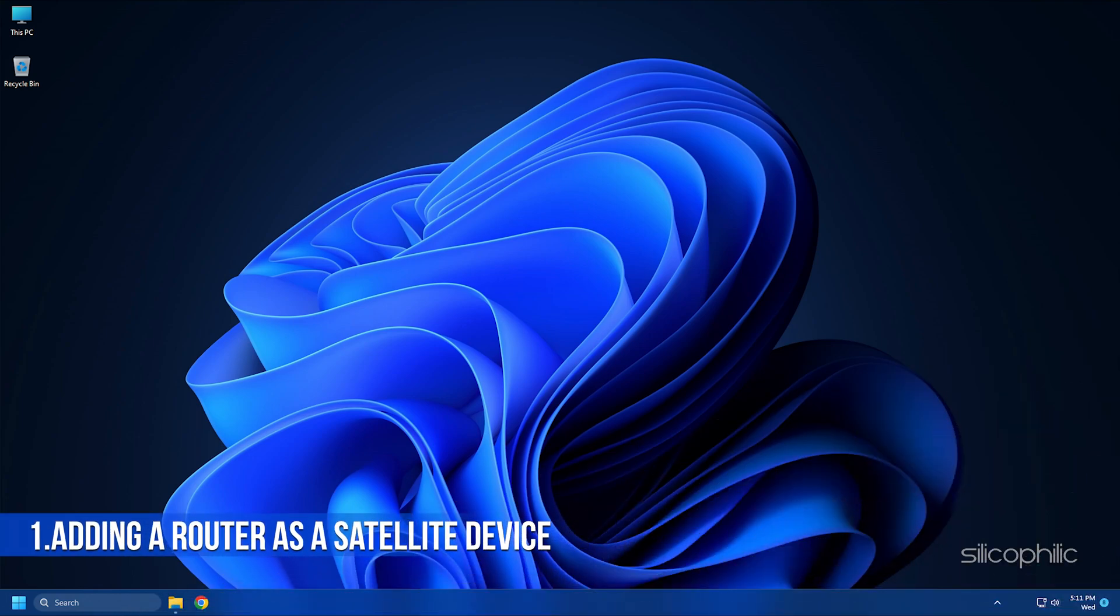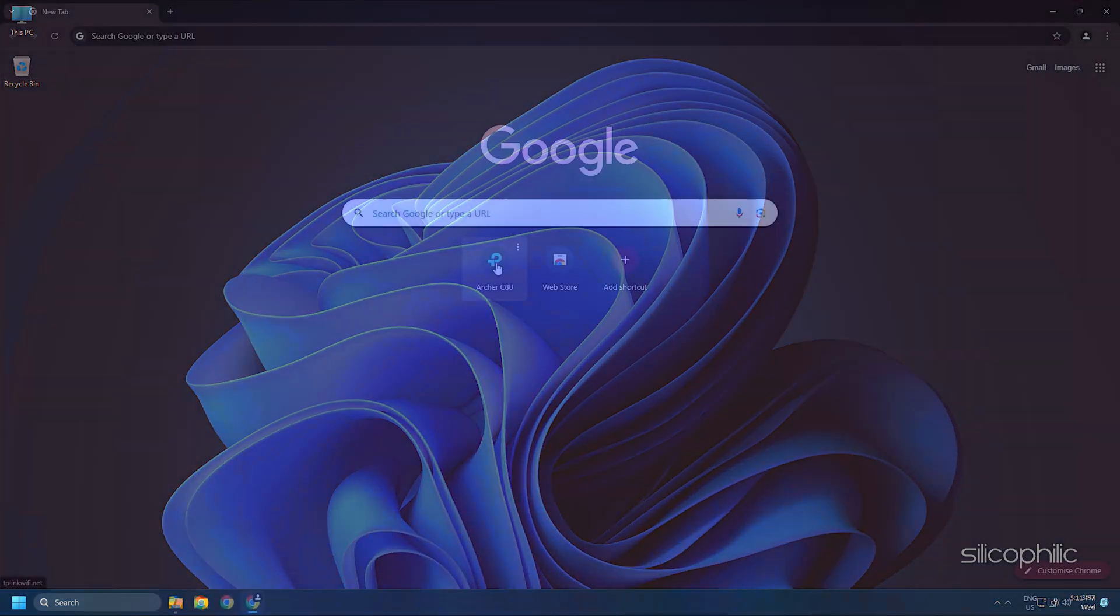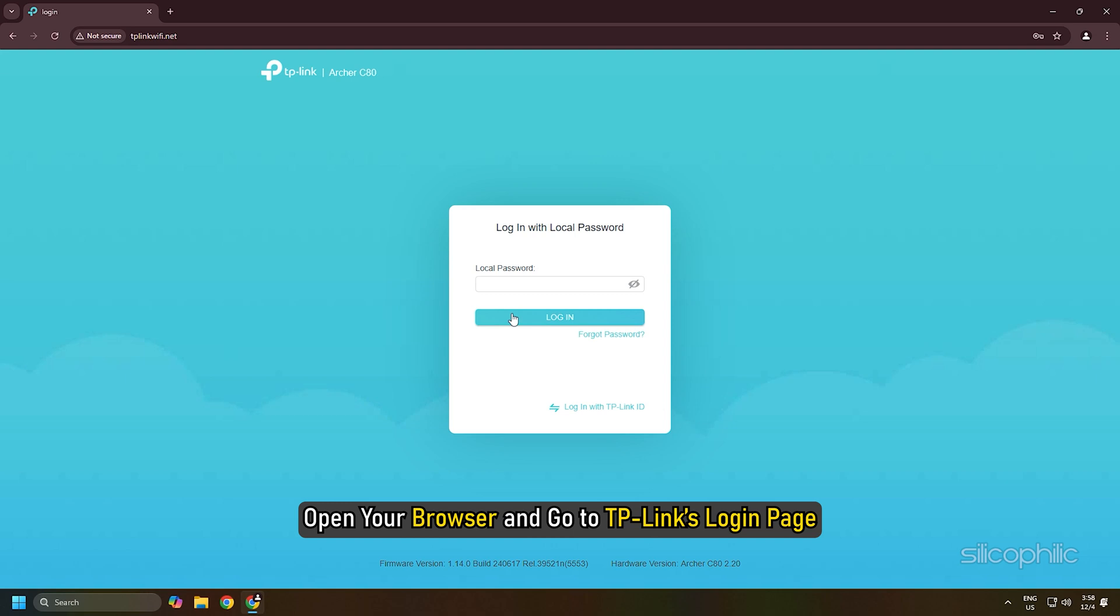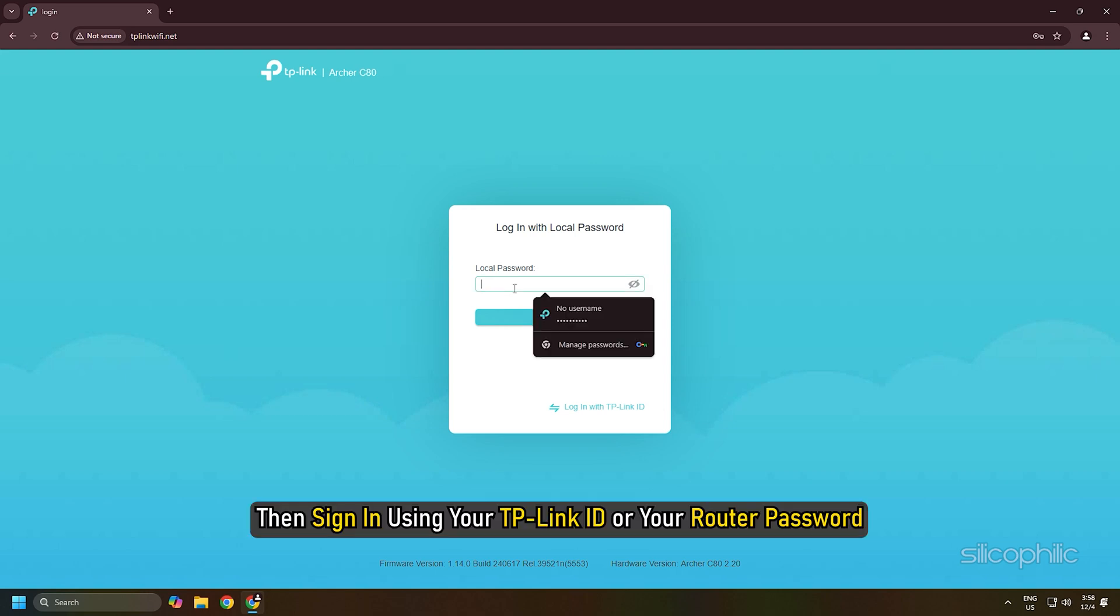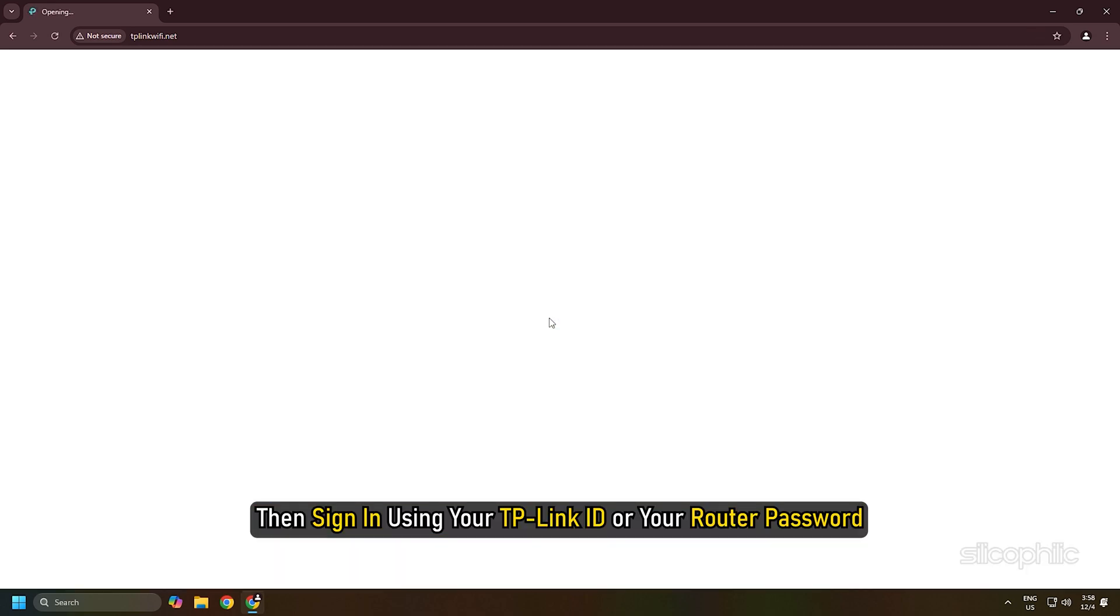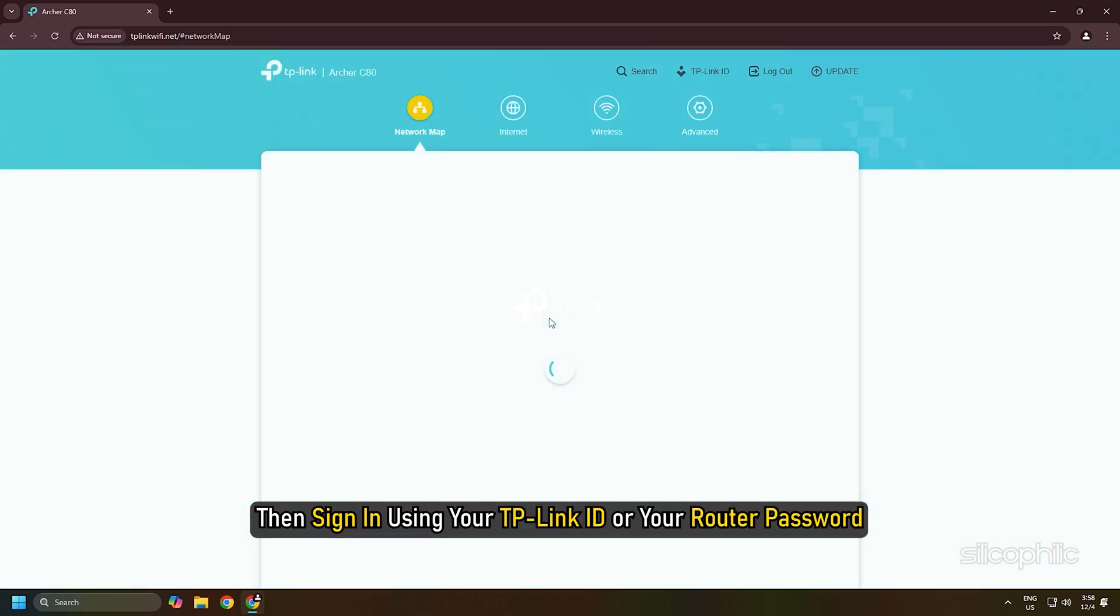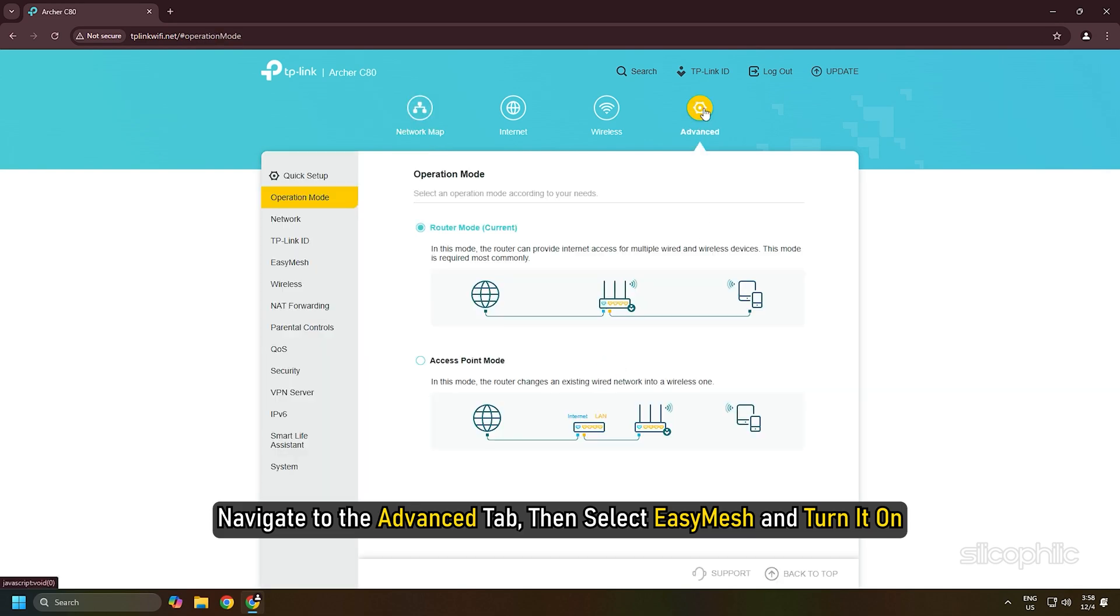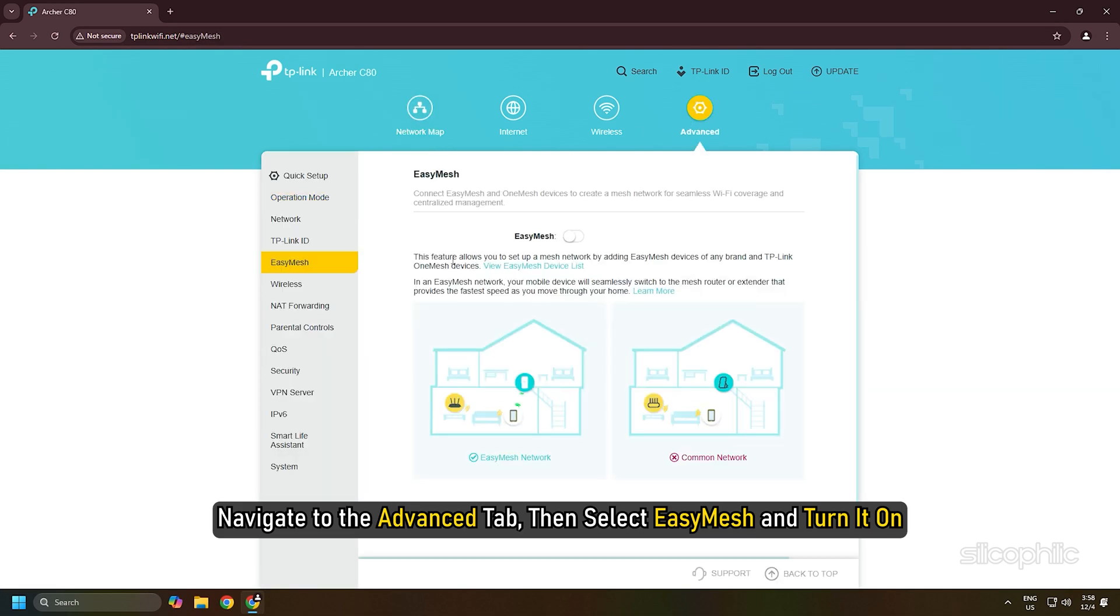Open your browser and go to TP-Link's login page. Then sign in using your TP-Link ID or your router password. Navigate to the Advanced tab, then select Easy Mesh and turn it on.